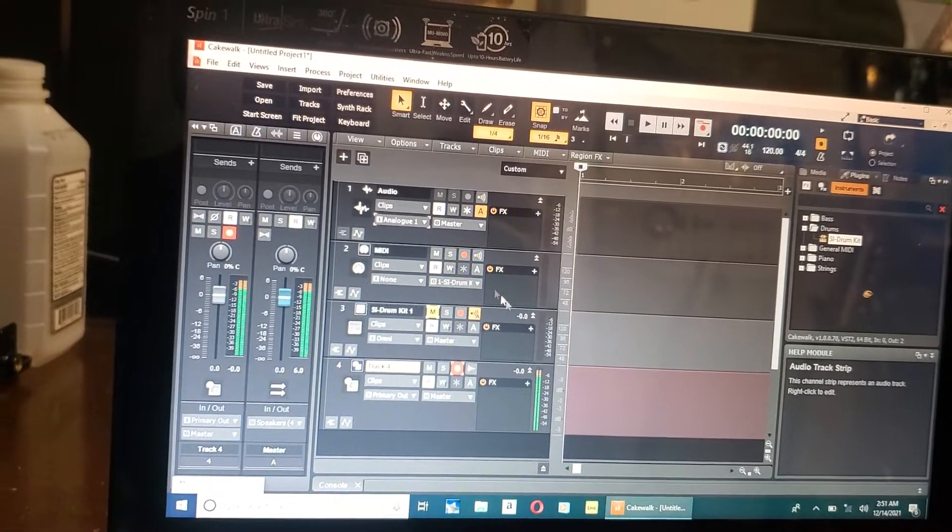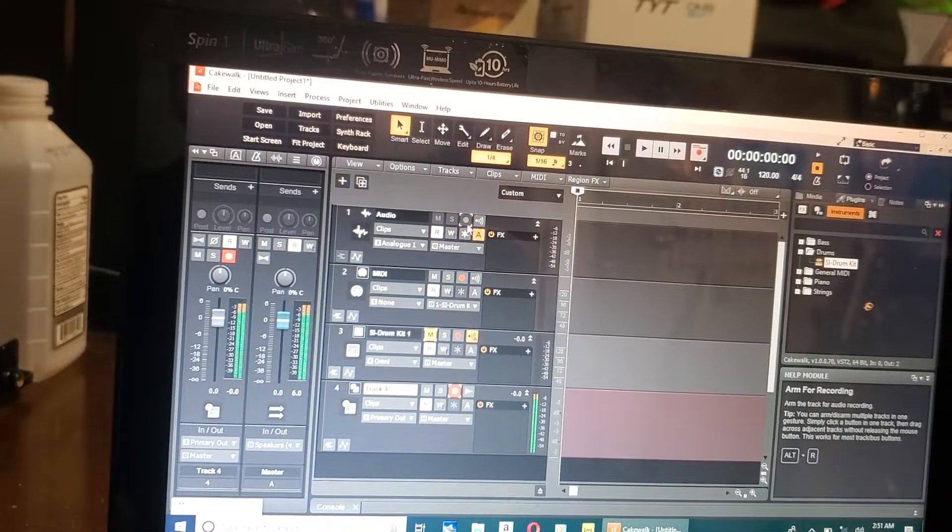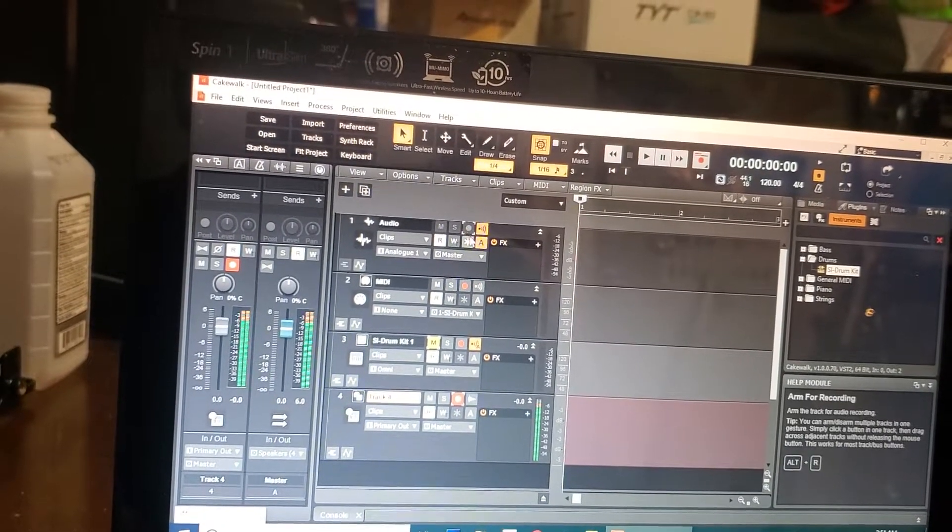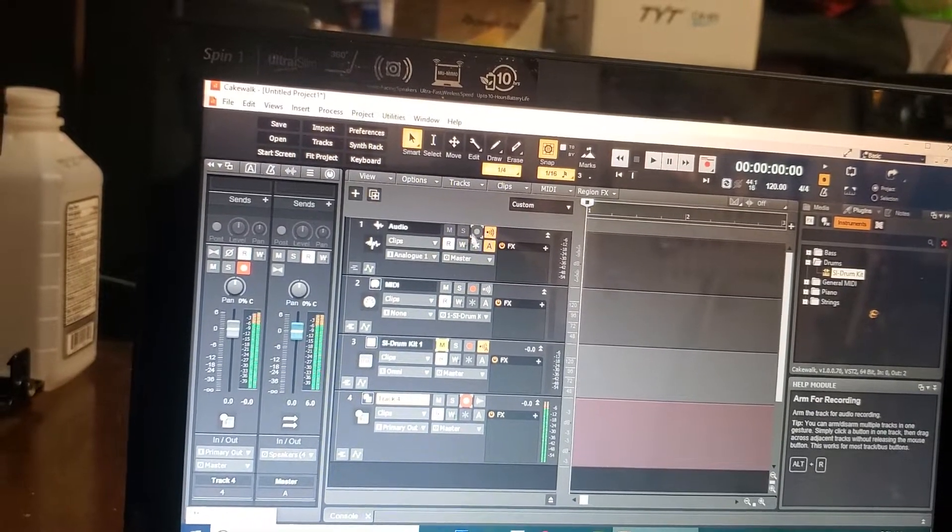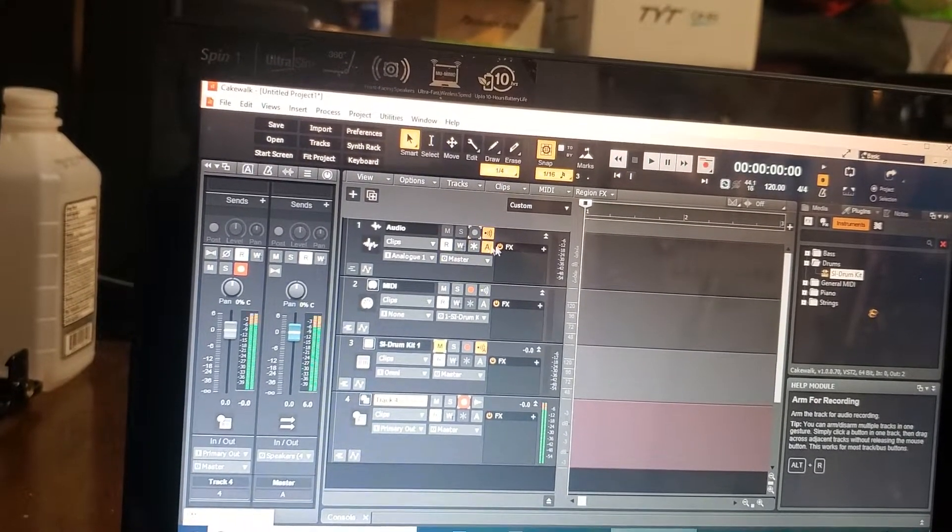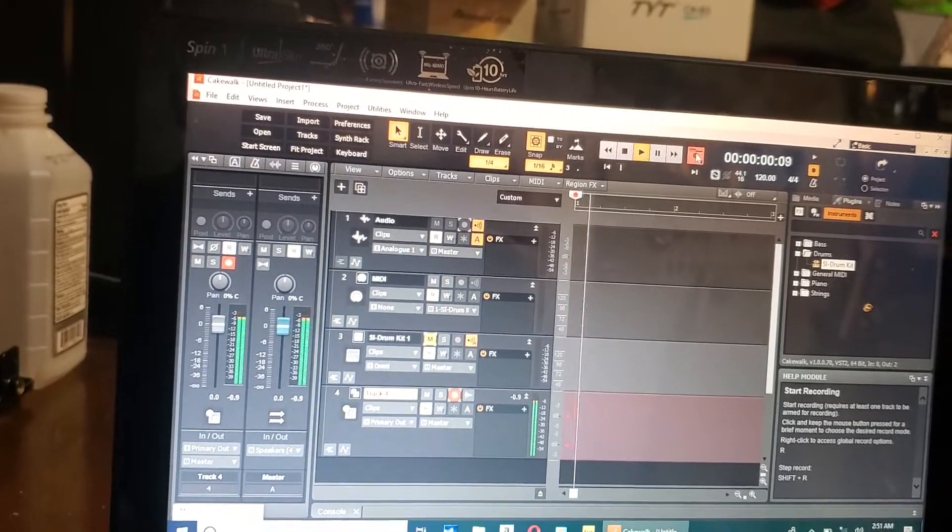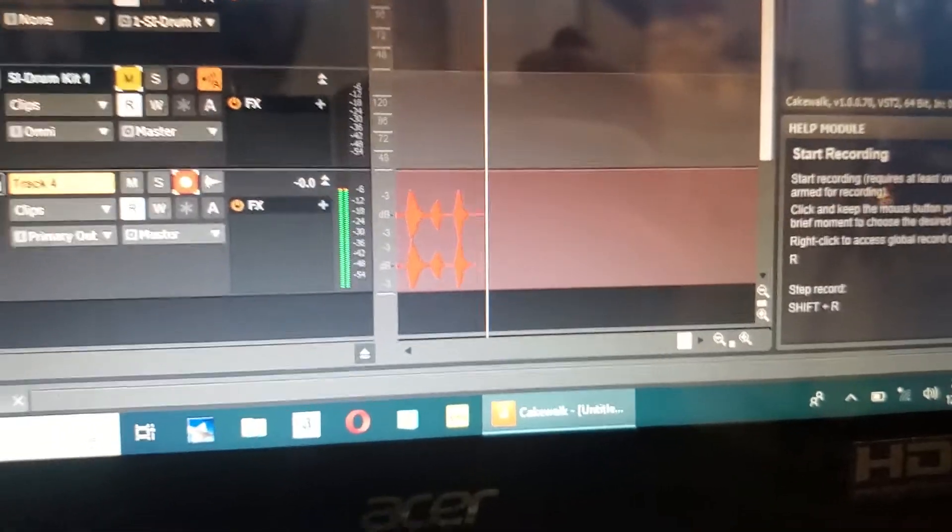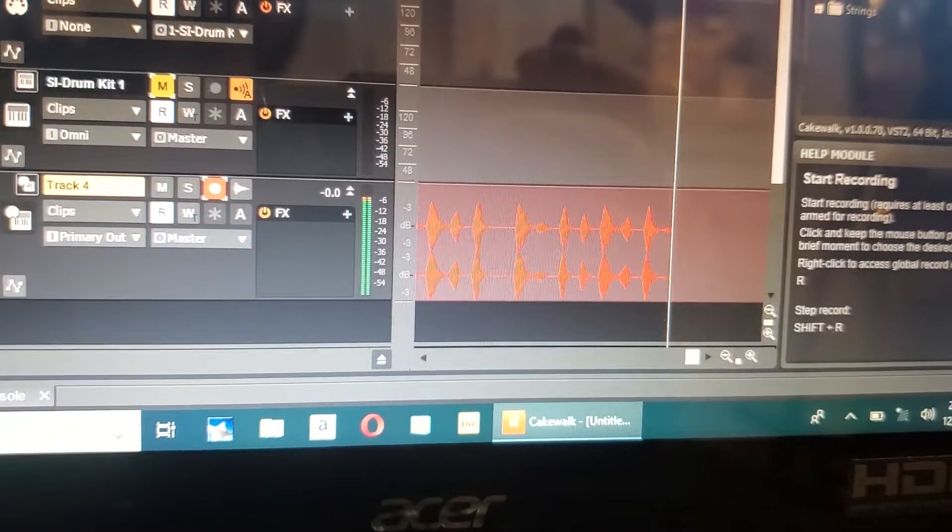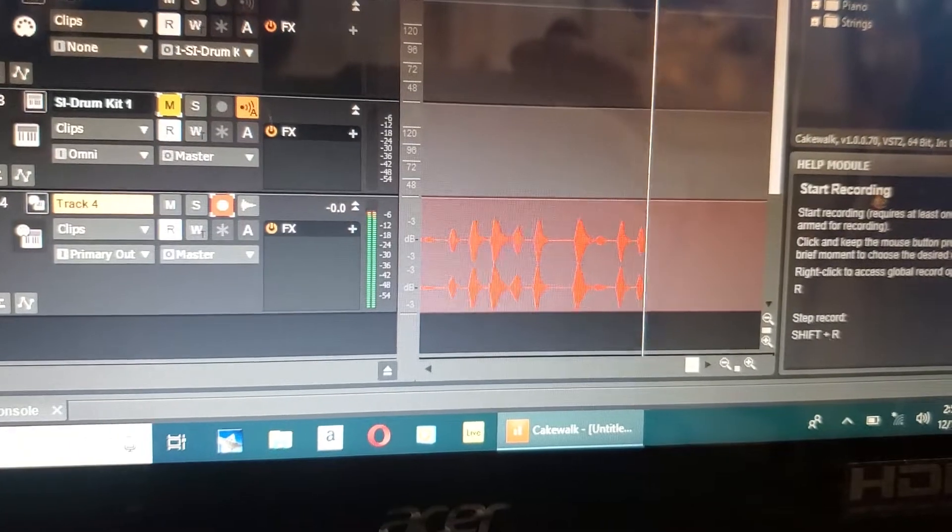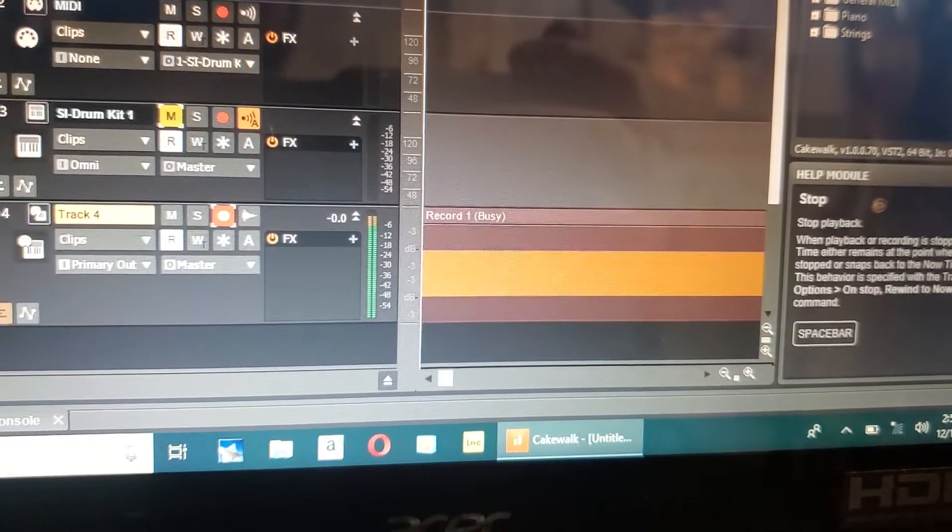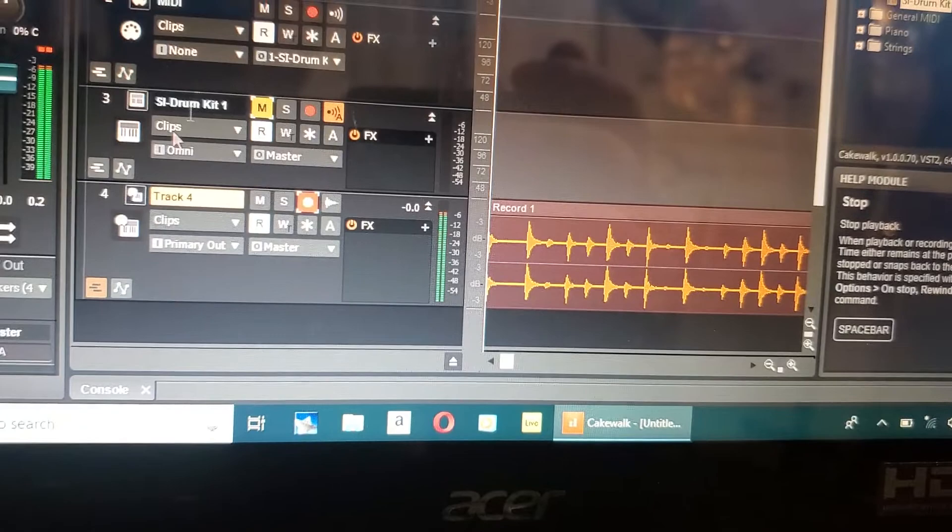See that? Okay, let's say we arm this for record. It's not letting me do anything because there's nothing hooked up to it anyway. Just go in here, record, and the annoying metronome is on too. We'll just let it record for a second and then we'll go ahead and stop it.